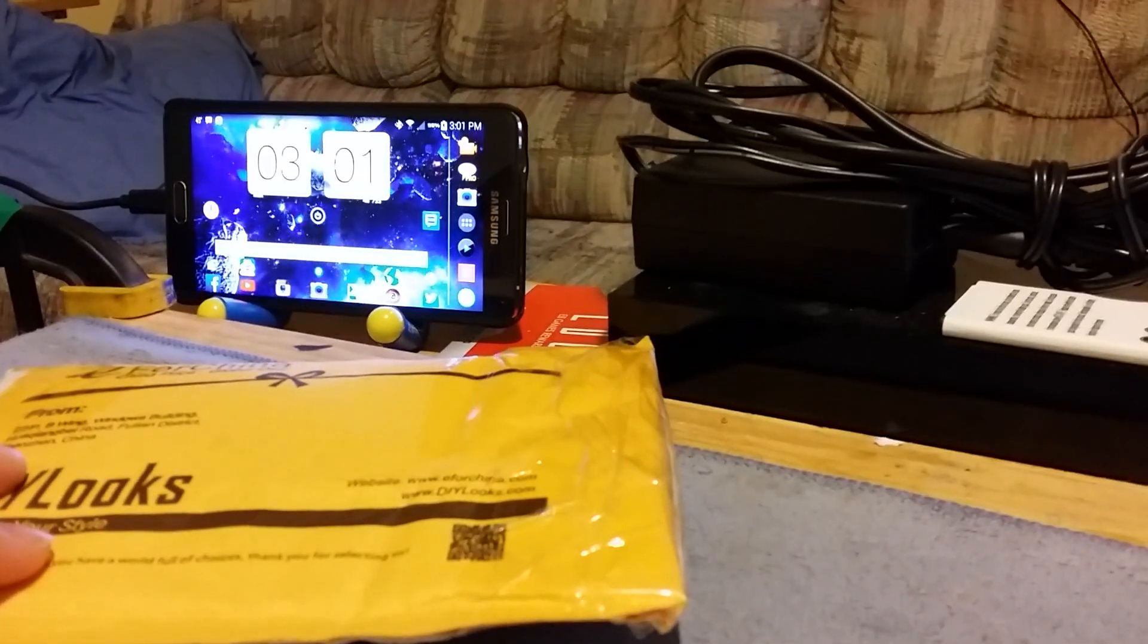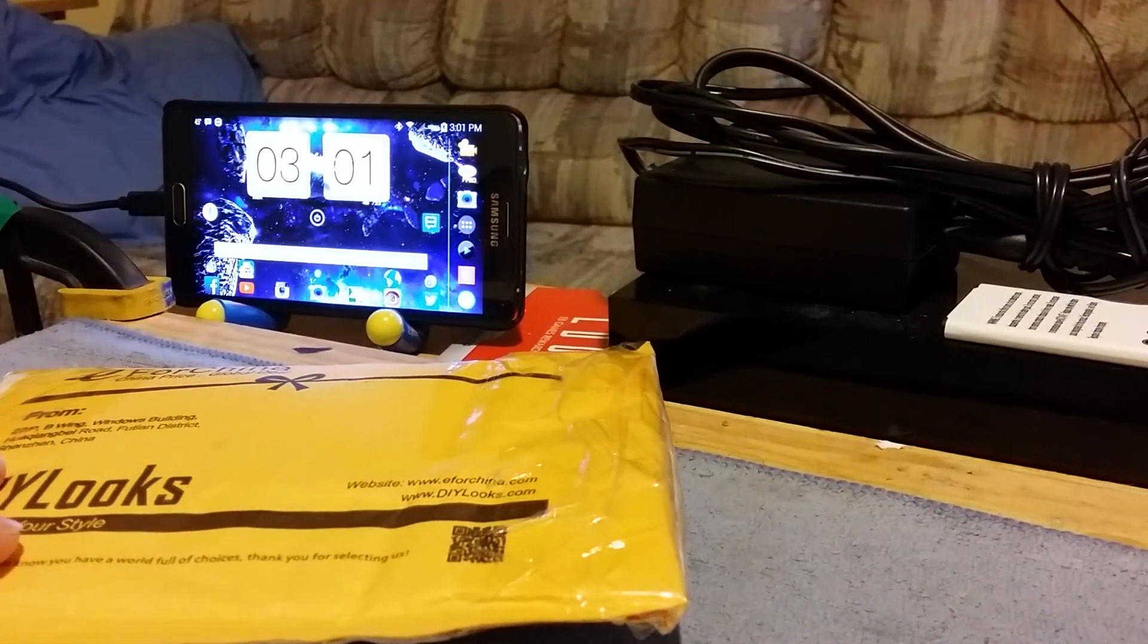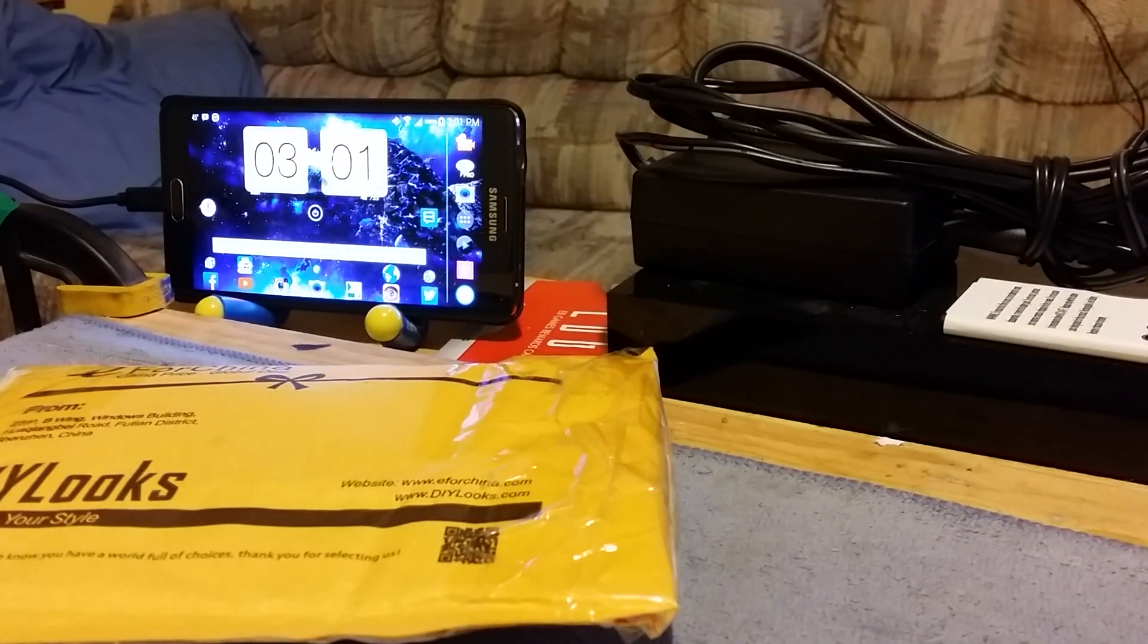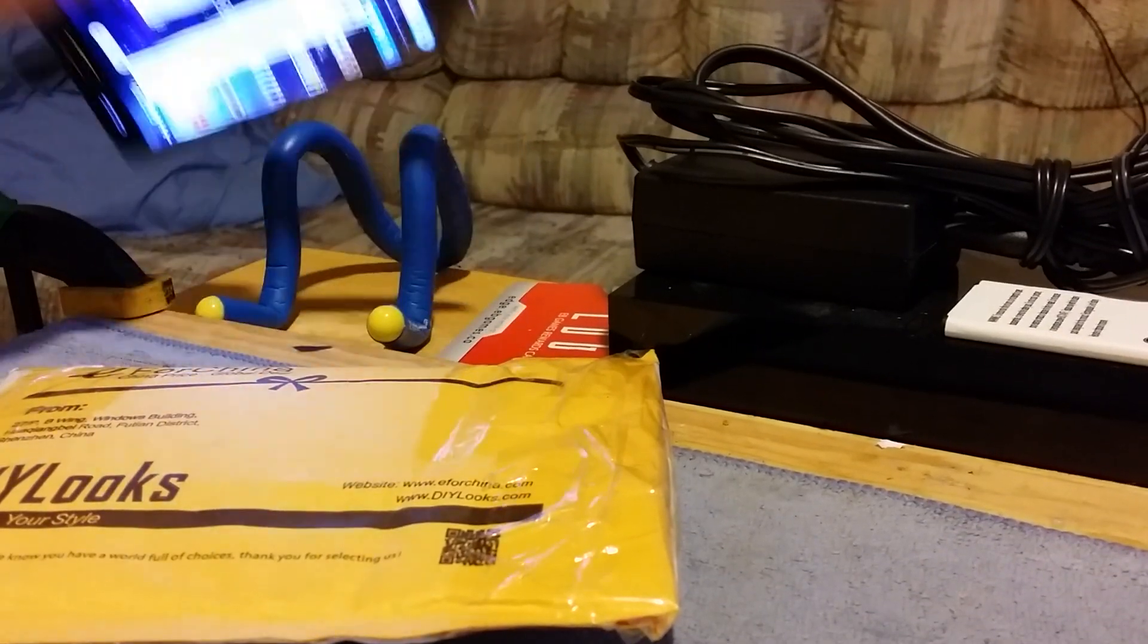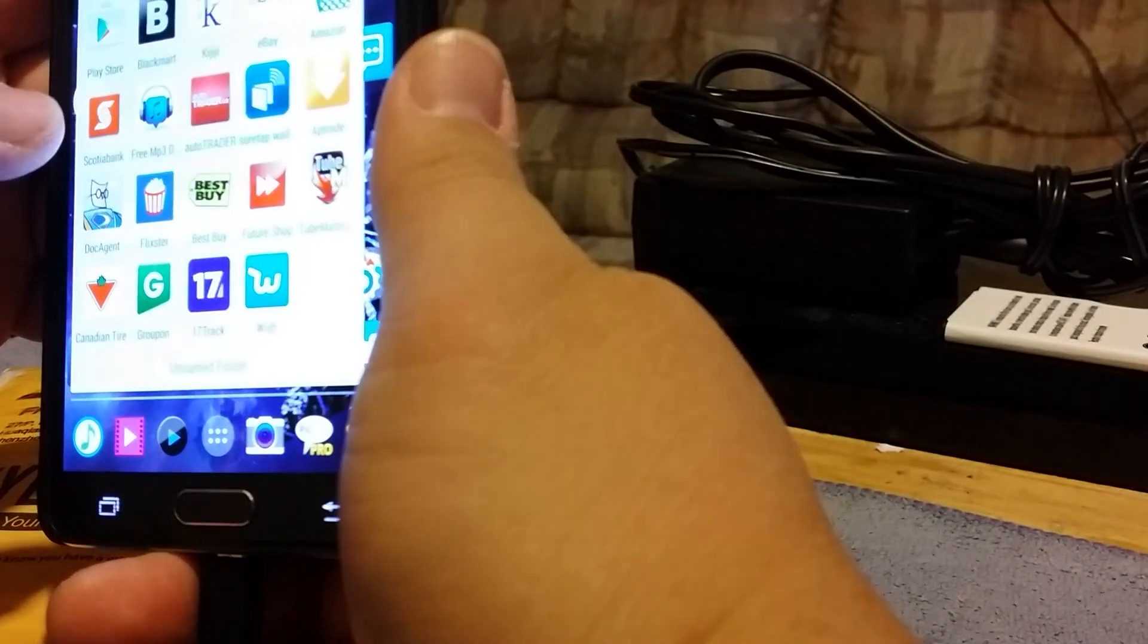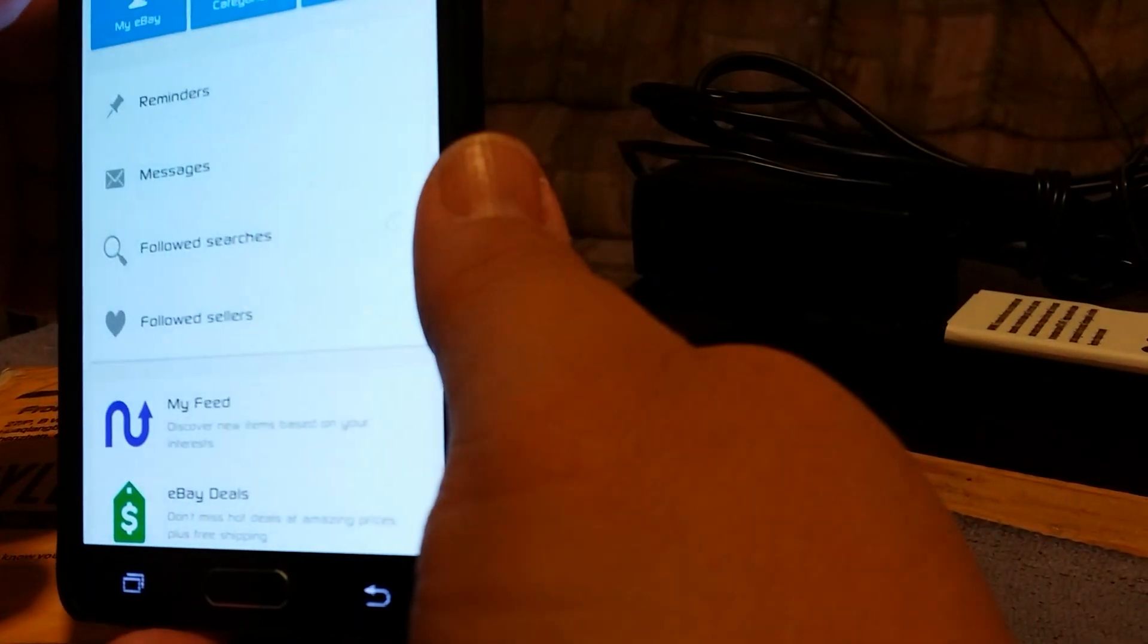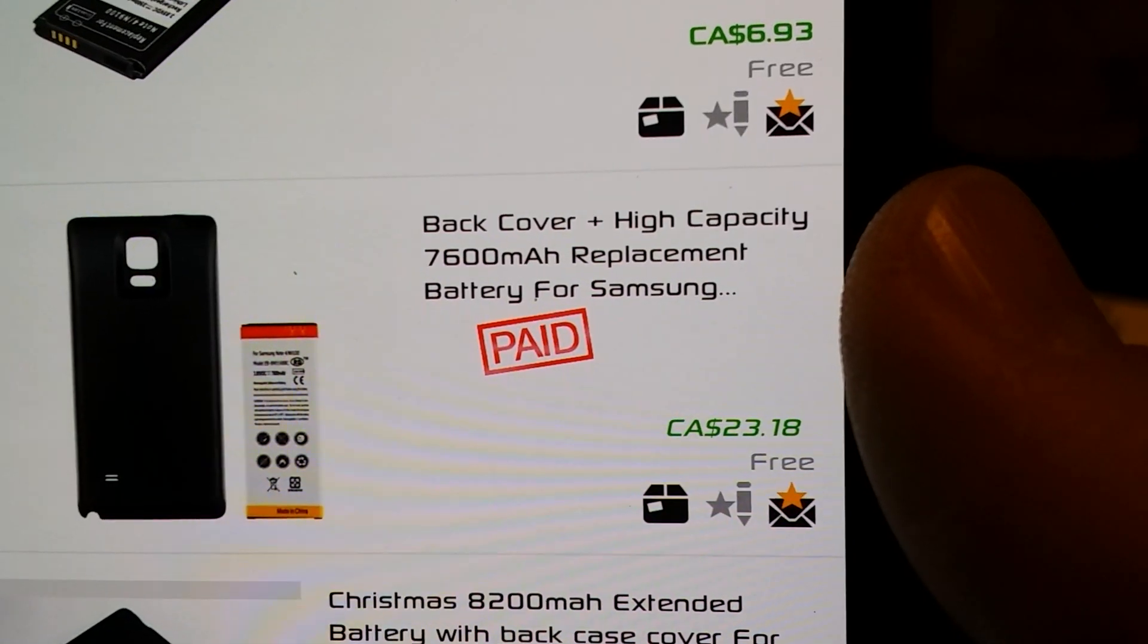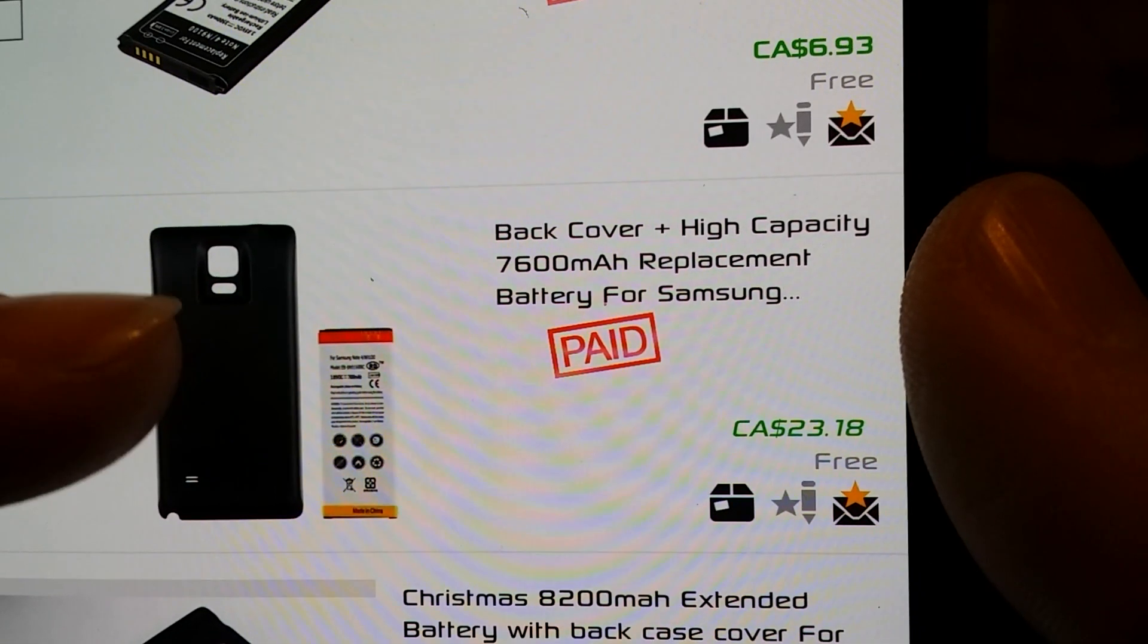Hey guys, just came from the post office. I got this package, I'm assuming it's my Chinese battery. If it is, let me pull it up here. I got it from eBay.